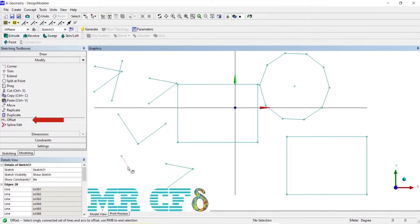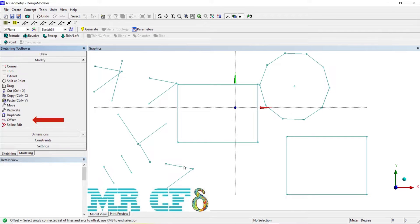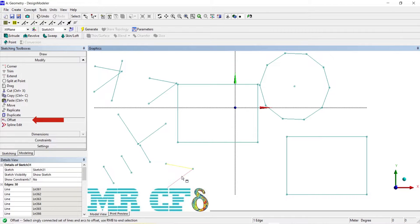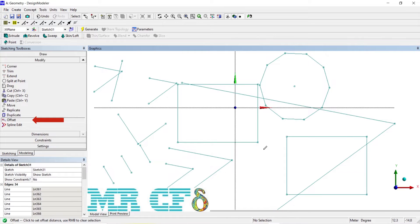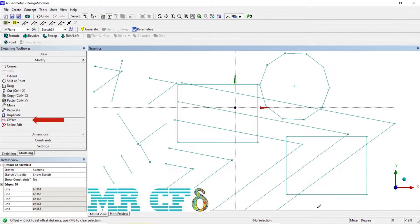Another useful tool is Offset. The Offset function allows you to create a set of lines and arcs that are offset by an equal distance from an existing set of straight lines and circular arcs. The original set of lines and arcs must be connected in a simple end-to-end fashion and can form either an open or closed profile.